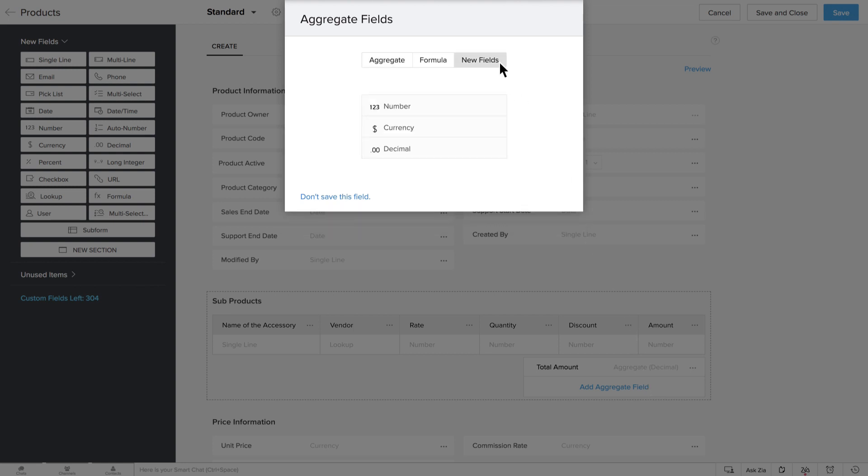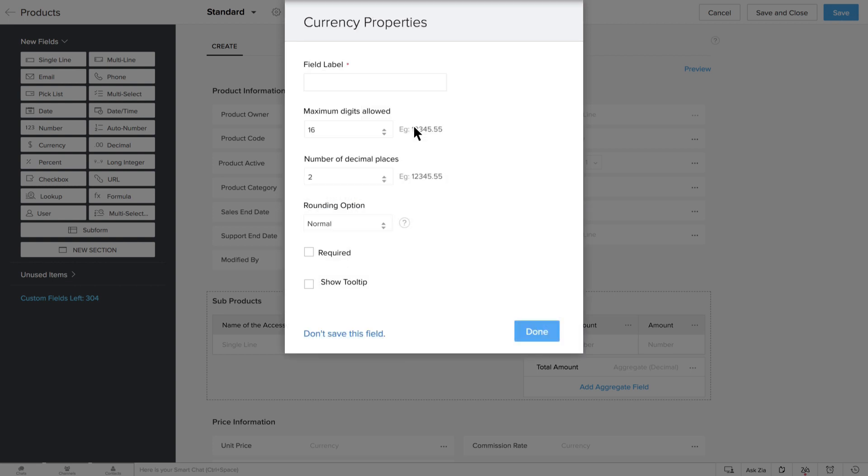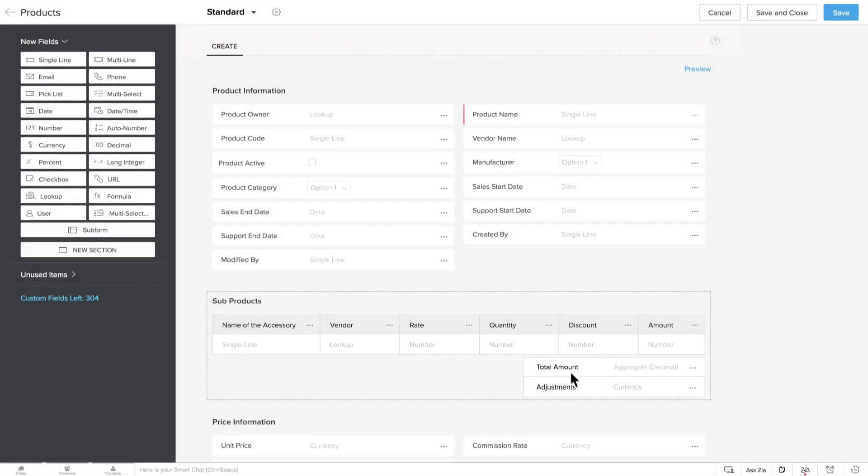and add this as an Aggregate field. Click Done, and this is how your Aggregate field will now look.